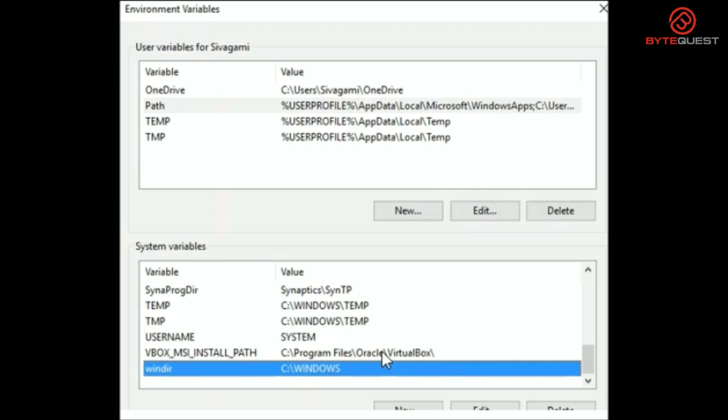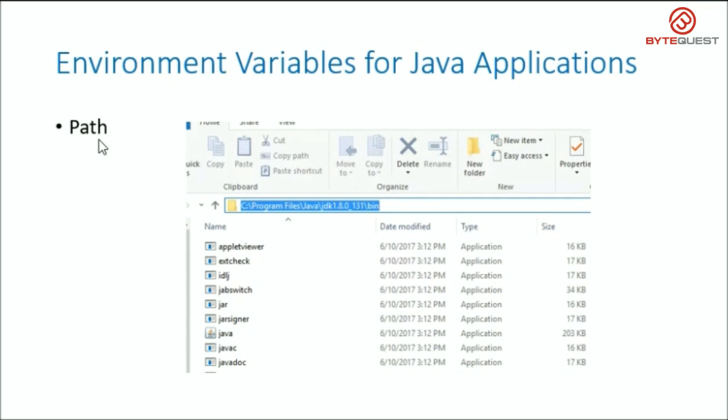For Java applications, we need to set two environment variables namely, path and JAVA_HOME. The path environment variable tells the running programs where they can find executable files. Basically, a path variable comprises of a list of directories.